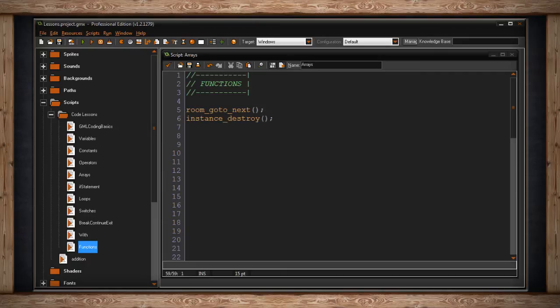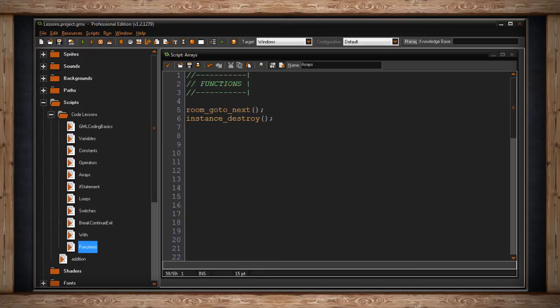For these two examples, room_go_to_next and instance_destroy, these particular pieces of code don't require you to feed a value into the other piece of code. Room_go_to_next will simply move to the next room in the list in your resource tree and instance_destroy will simply get rid of the object that's calling instance_destroy.